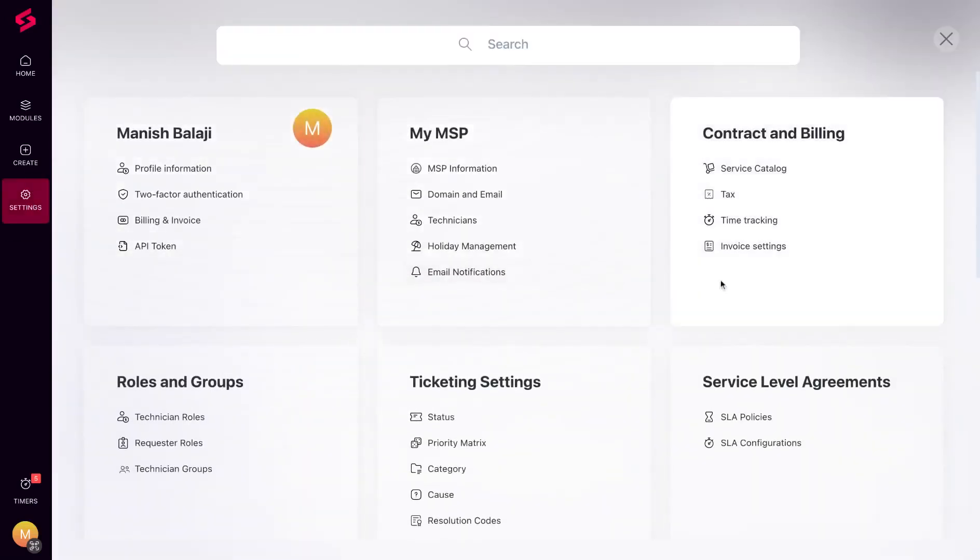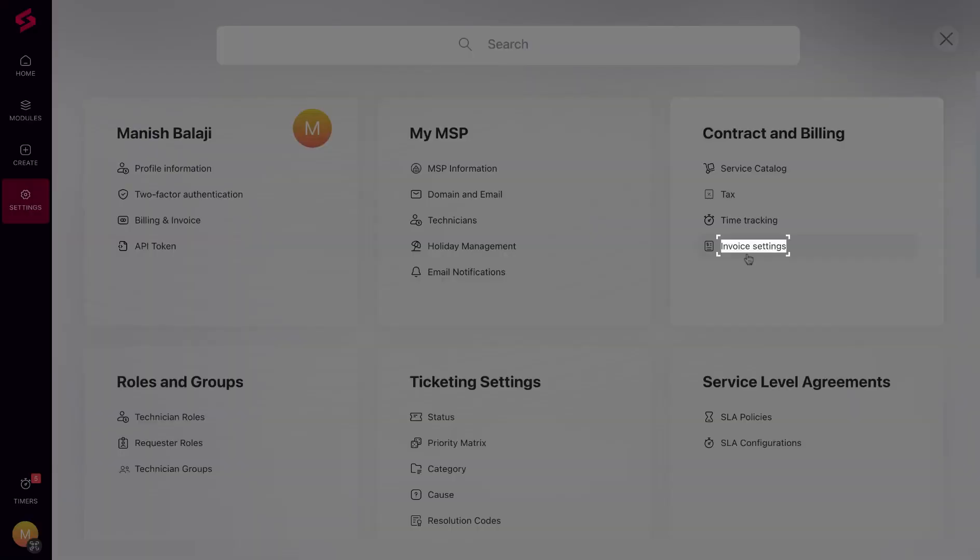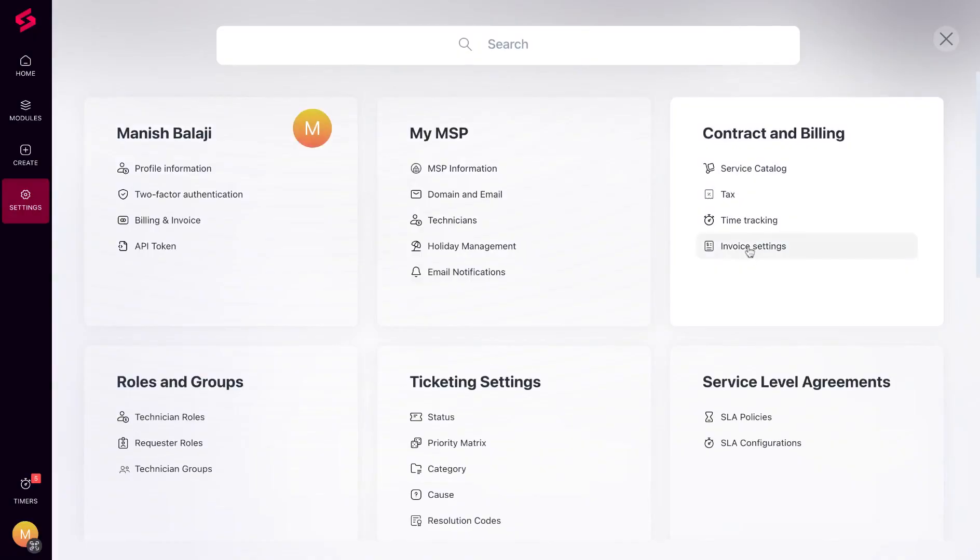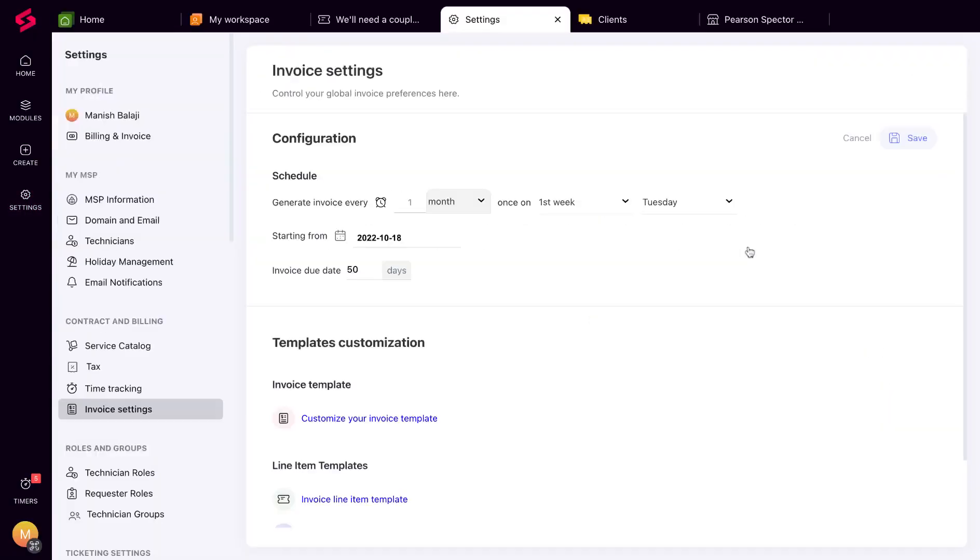You can set a global invoice schedule that will apply to all your clients under invoice settings. This is where you can configure when the invoice is to be generated, the start date, and the invoice due date. You can also set up all your invoice and line item templates here.